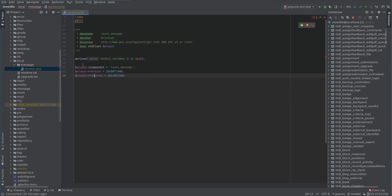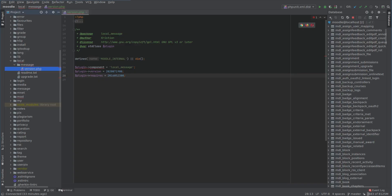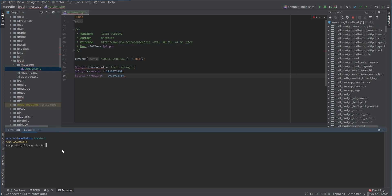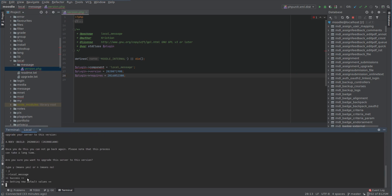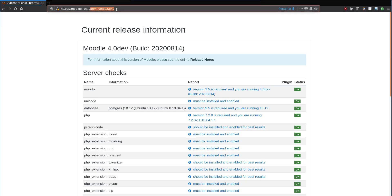That's literally all we need to make the plugin as far as Moodle is concerned - we've put the plugin into this folder and we have a version file. If I refresh this page it's going to ask us to do an upgrade to install it. Let's do it from the command line: admin CLI upgrade. It installs our new plugin local_message - just wait for this to finish setting default values.